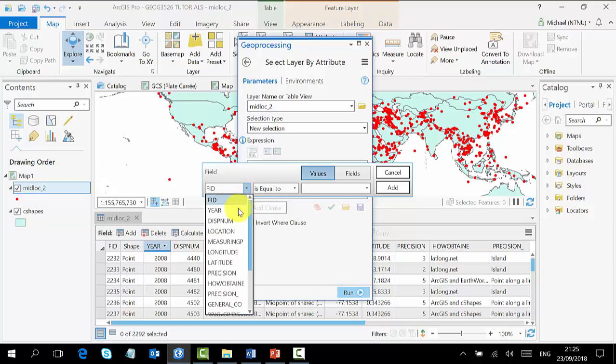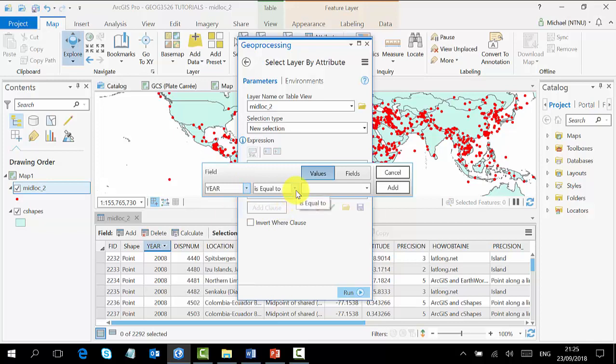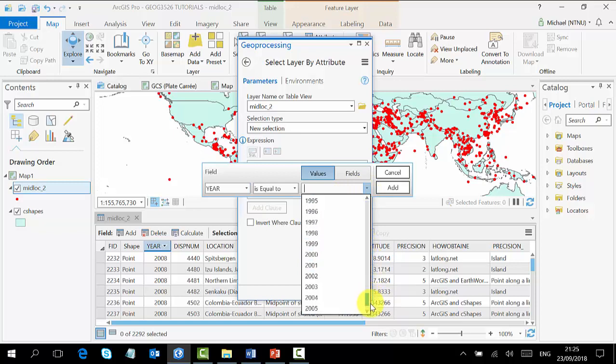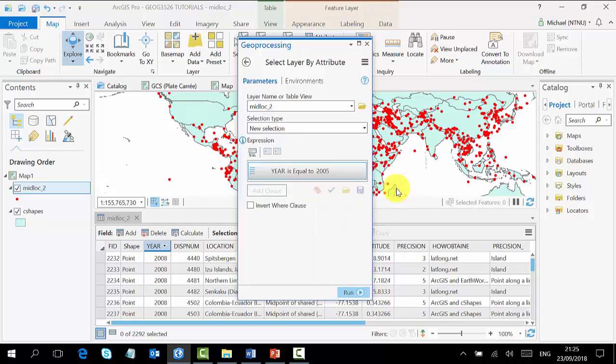Our year is equal to which year? If you click here, you see the list of the years all the way down. Since we are going to use 2005, we just click 2005 and we add our clause.